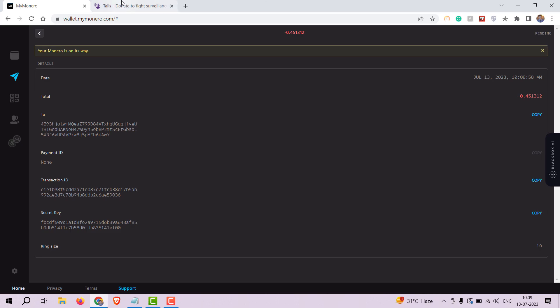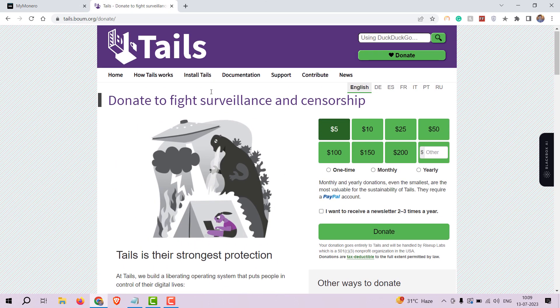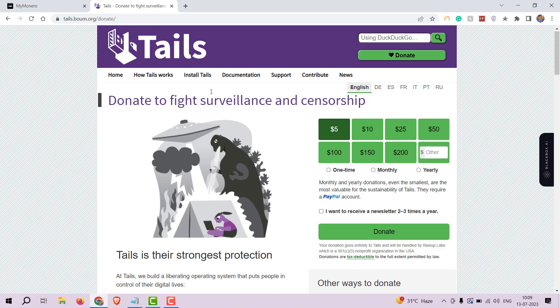Before we conclude, I would like to encourage you to support privacy-focused projects like Tails OS by making a real donation. Your contribution will help ensure the development and availability of privacy tools and services.